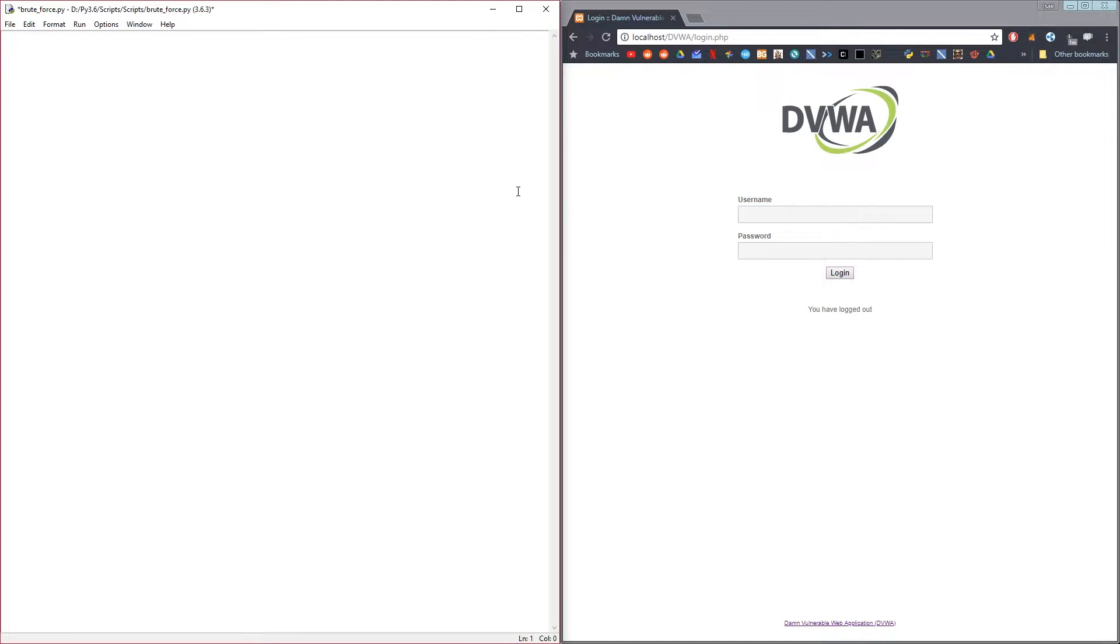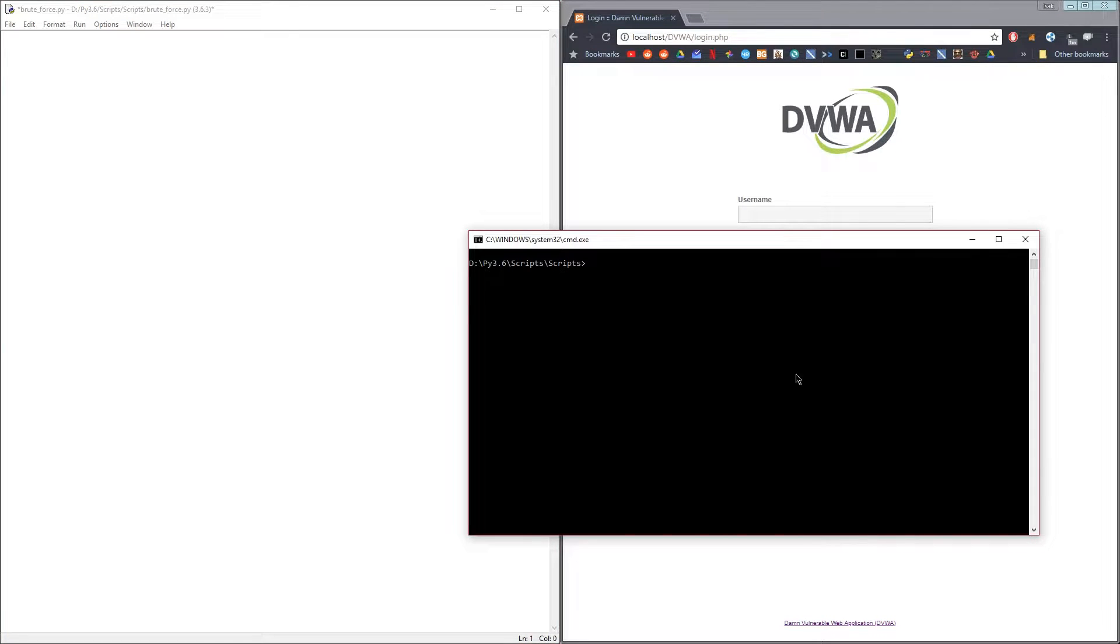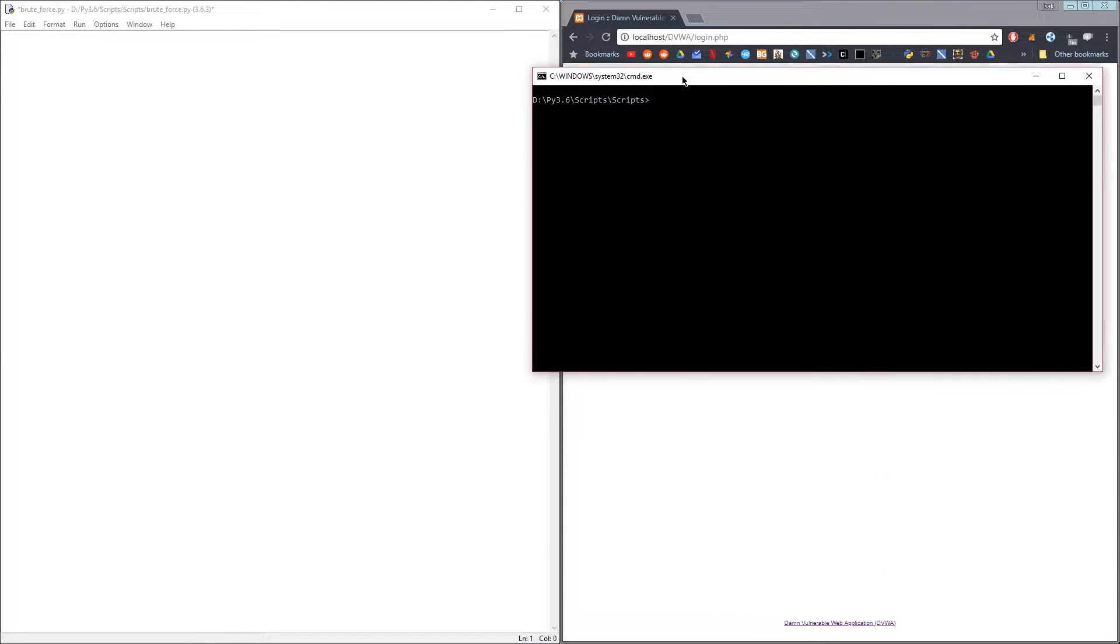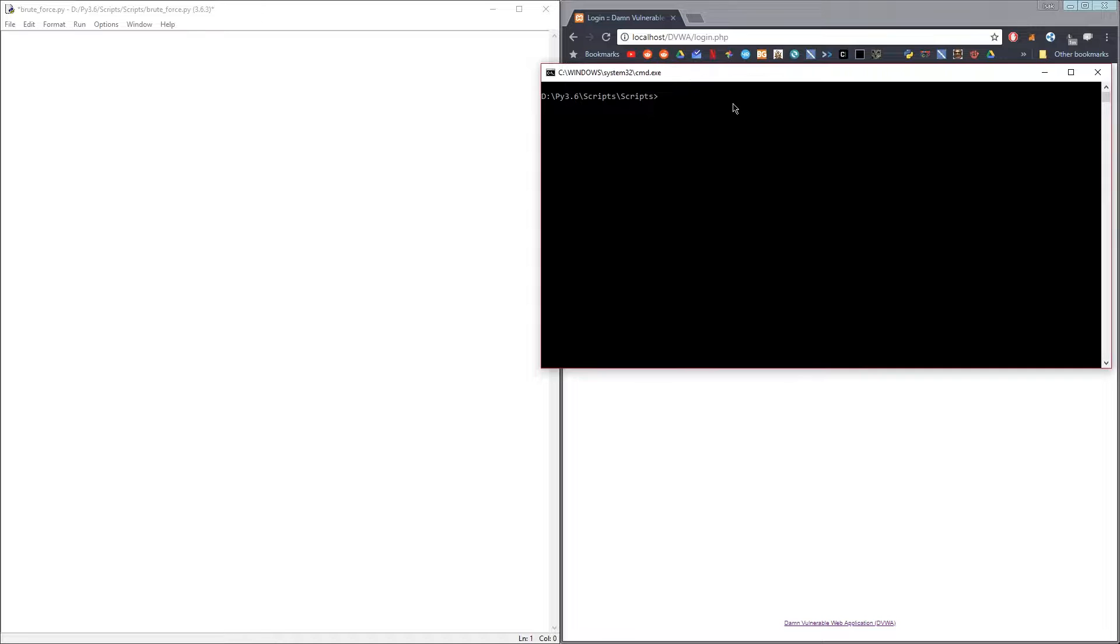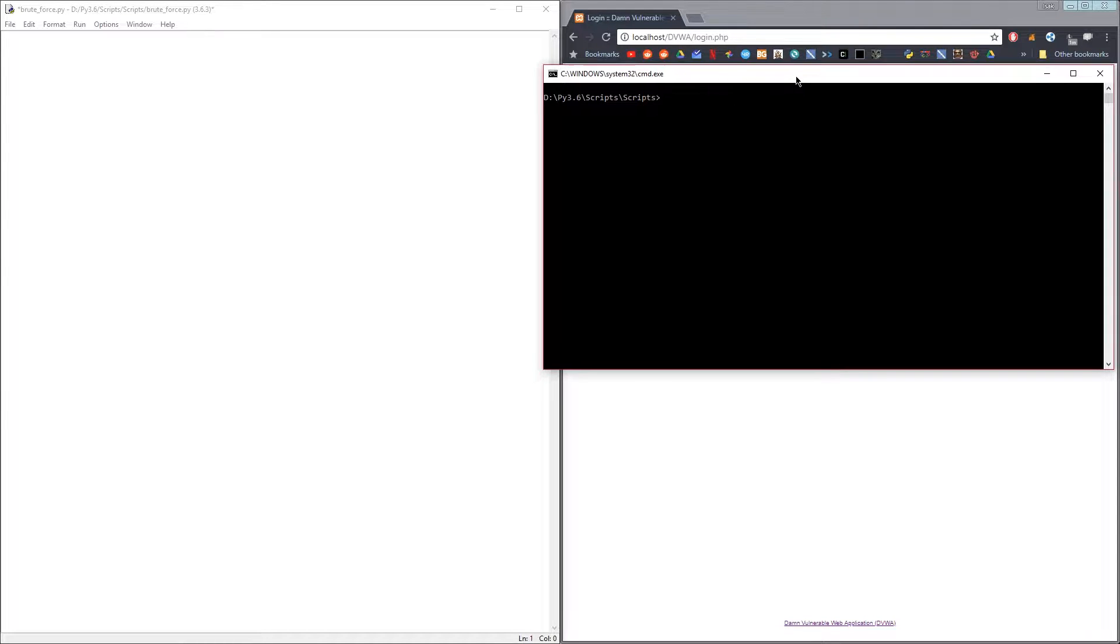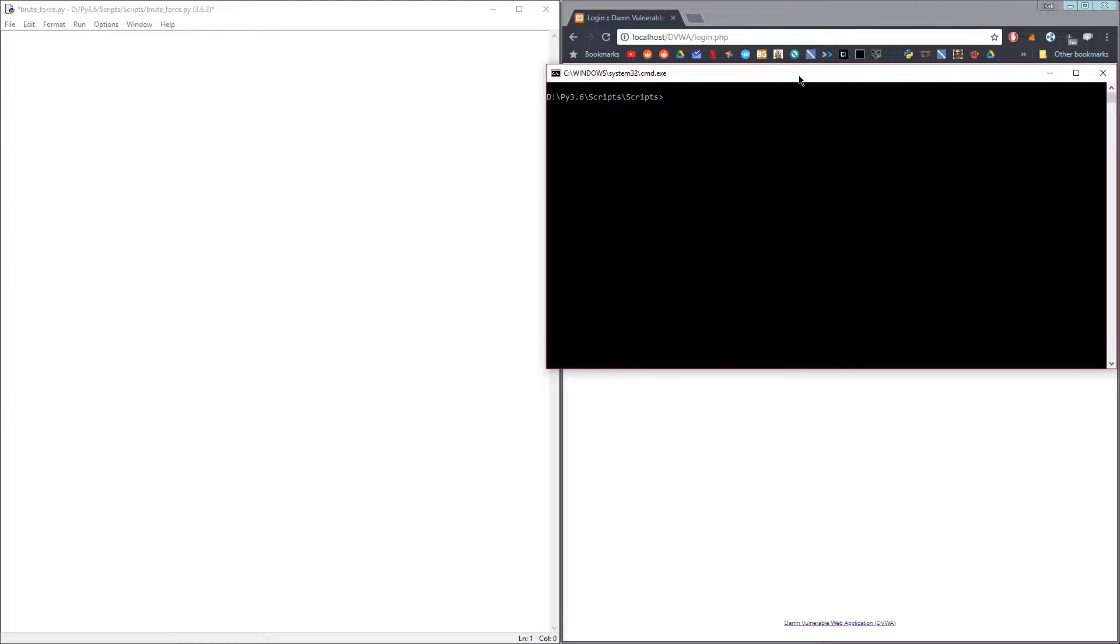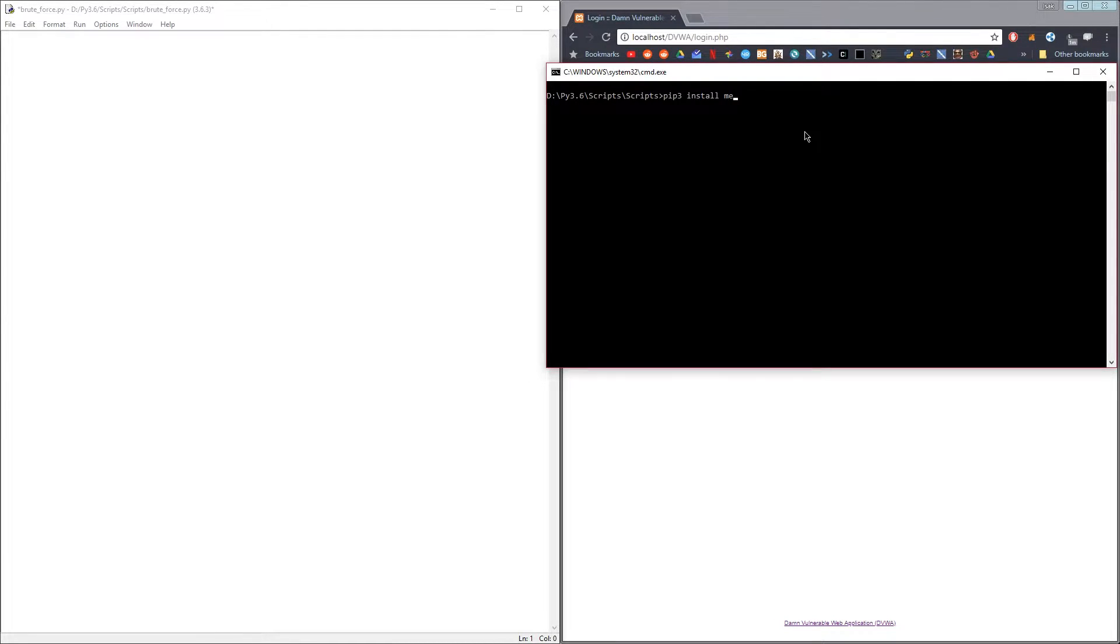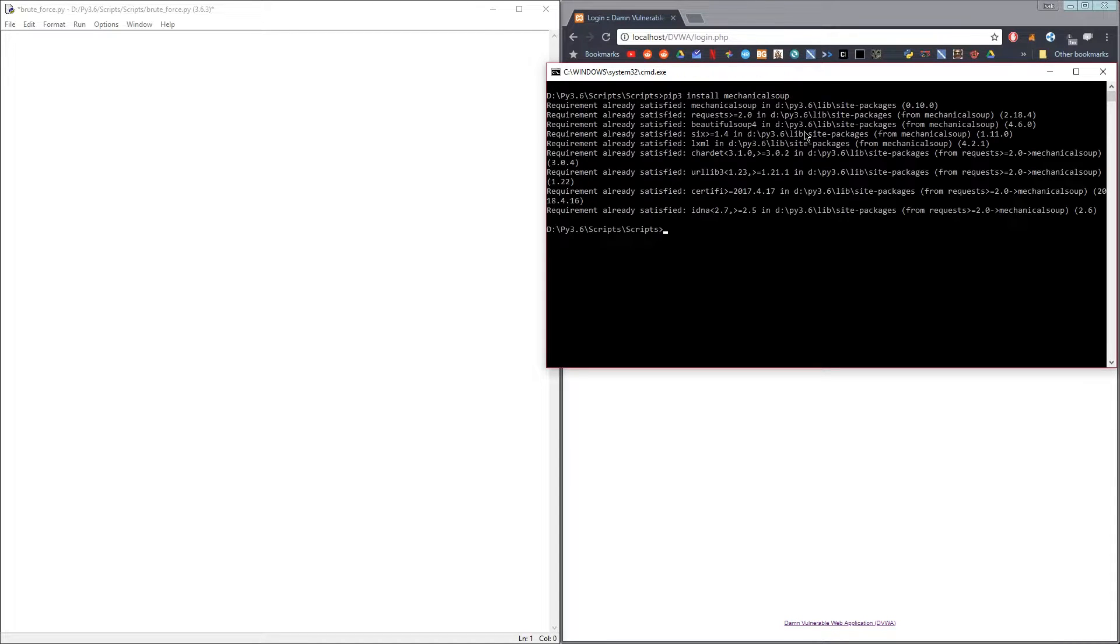The first step is going to be to install the module called mechanical soup, which makes this whole process really easy. Just open a terminal and do pip3 install mechanical soup, but as you can see I've already installed it.